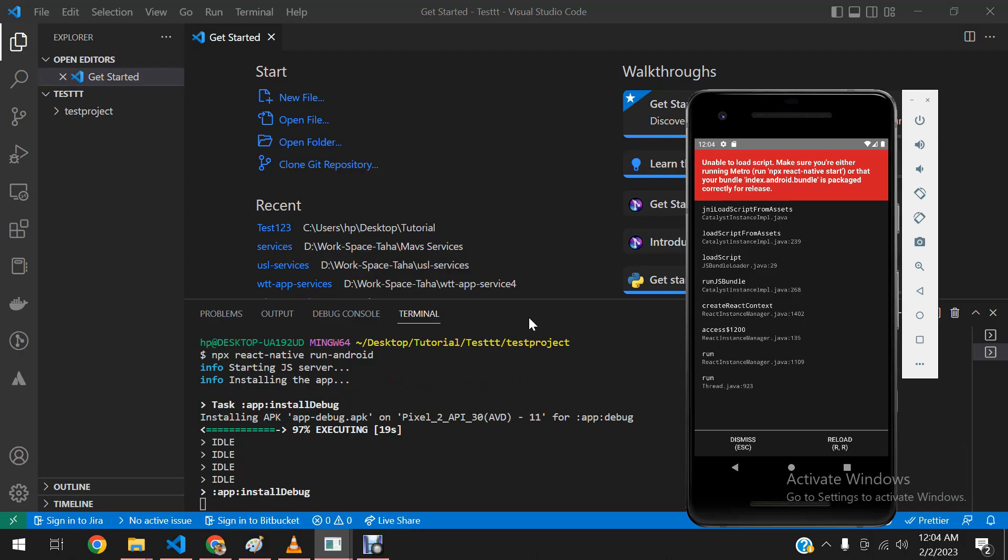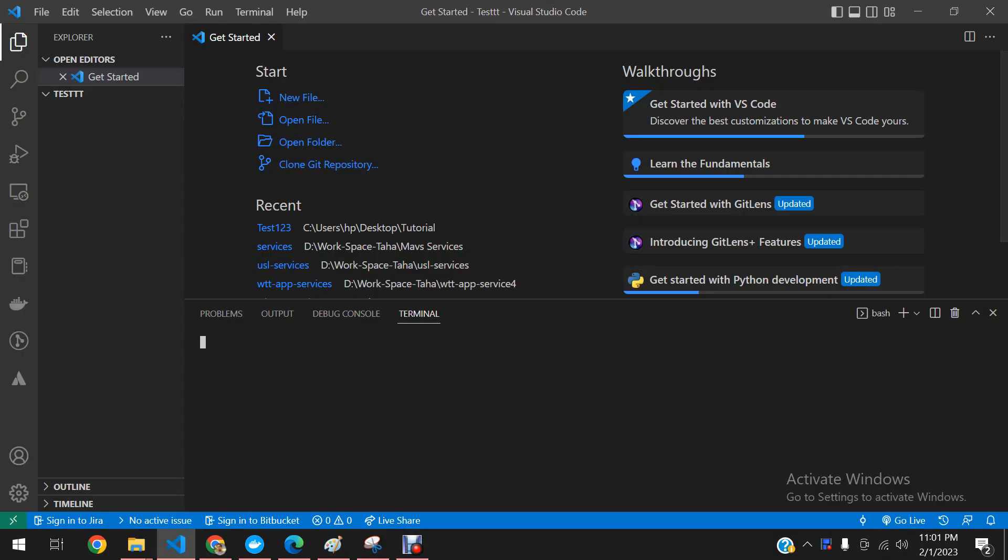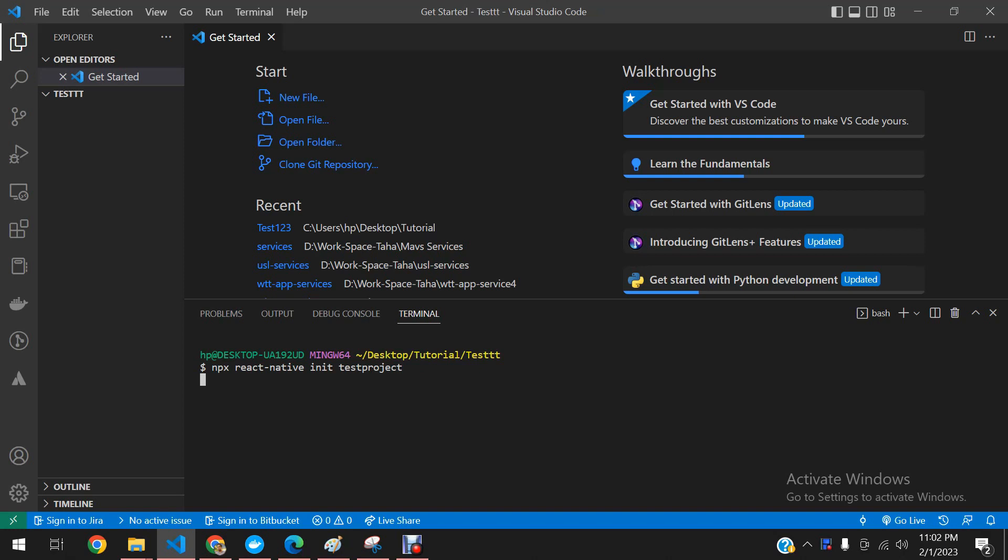Hello guys, in this video we will learn how to fix unable to load a script issue in React Native app. So first of all, we will create a new React Native app so that you all can see this issue occur.